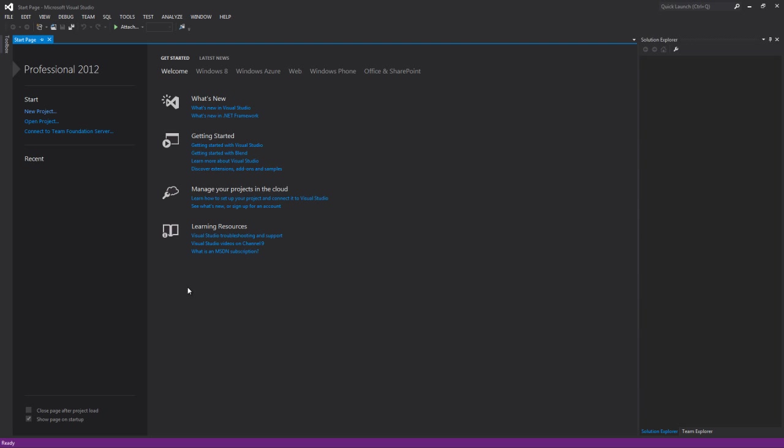Alright, so this is the actual environment where we'll be writing our code. We're not going to go into too much detail on the environment right now. As we work through the lessons, you'll get more familiar with where things are and how things work. The first thing we're going to do is create a new project. We need a project to create a solution. The solution is a container for our particular project. Let's click on New Project.